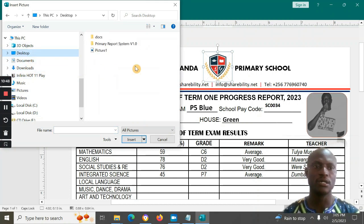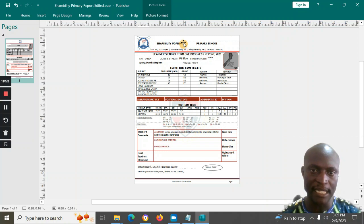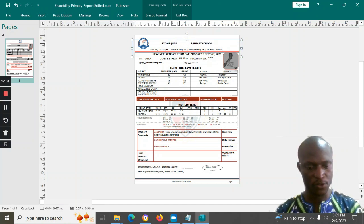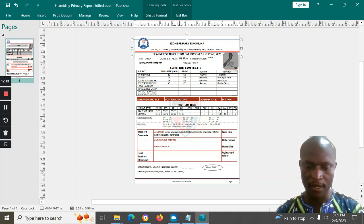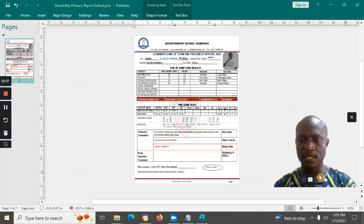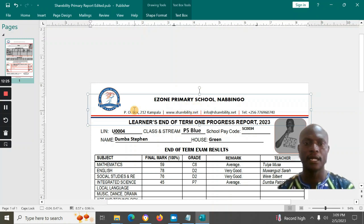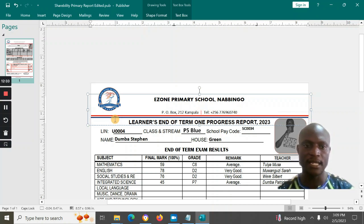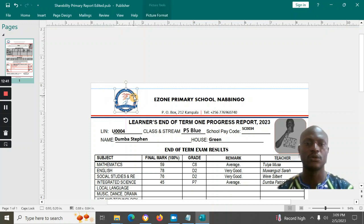Once your logo is inserted, you can edit the school name at the top — for example 'Ison School' or 'Ison Primary School'. You can also put in your P.O. Box, telephone number, and all required details. Feel free to change colors and design the layout however you want.